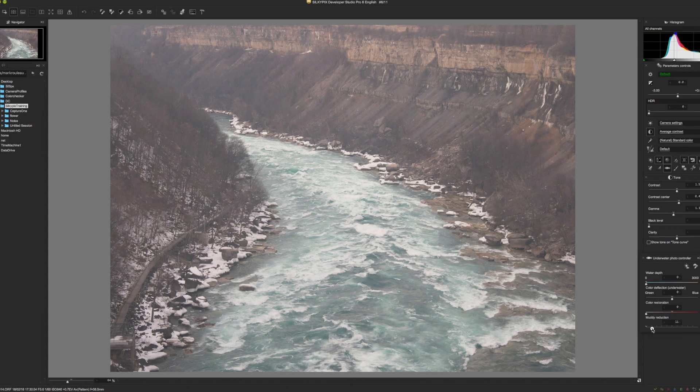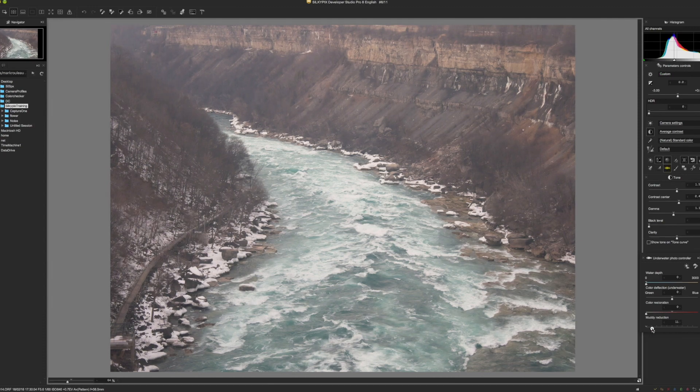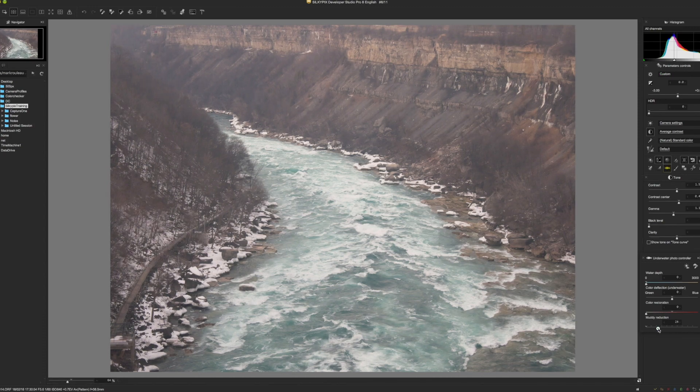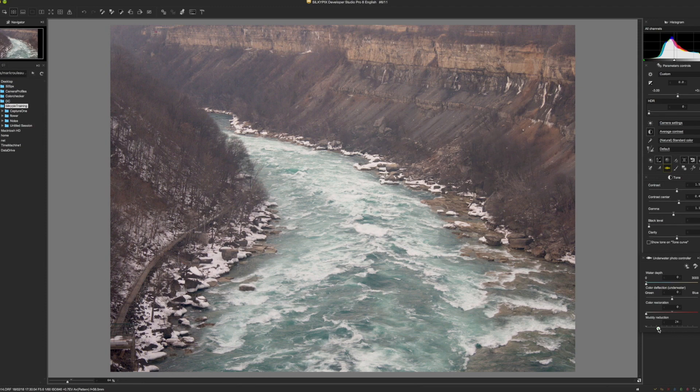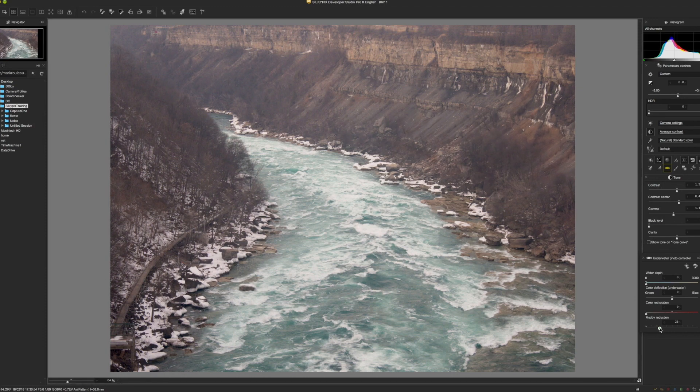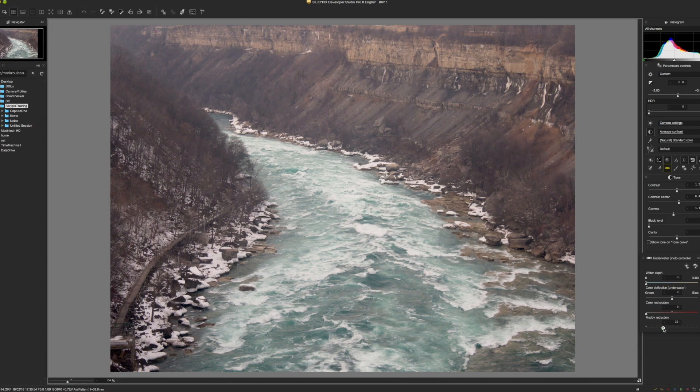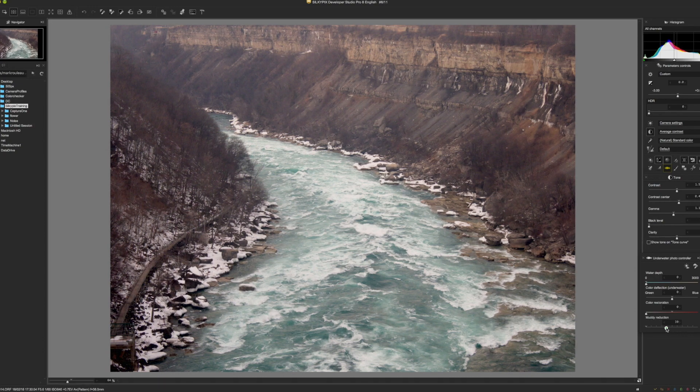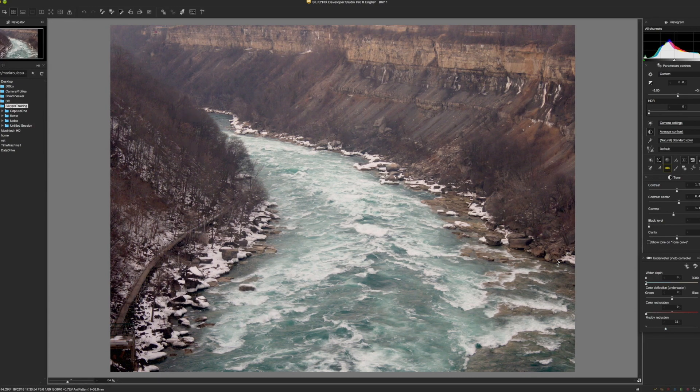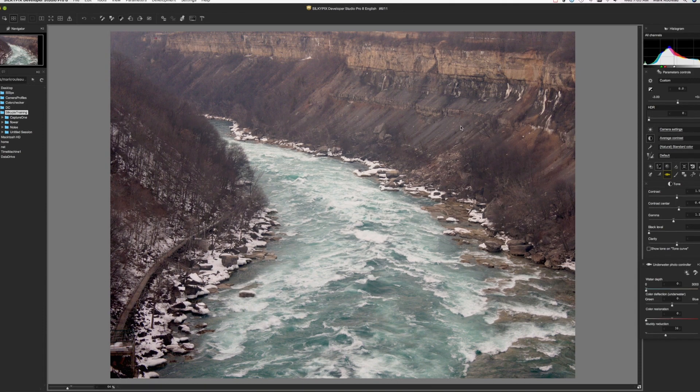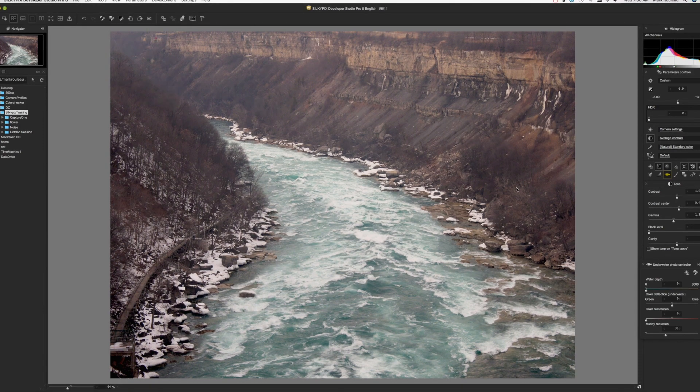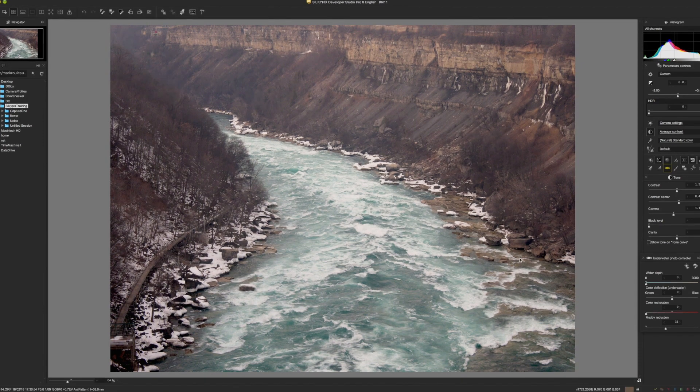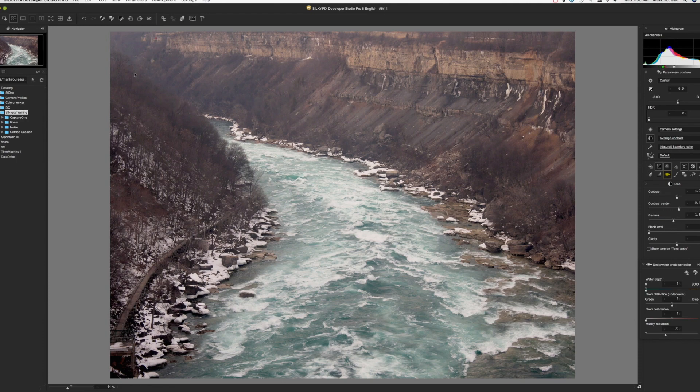Muddy Reduction affects the darkest tones in the image without necessarily affecting the lighter tones. As I slide this up, you can see it brings a more natural look to these tones.